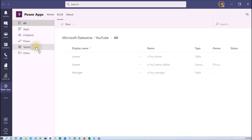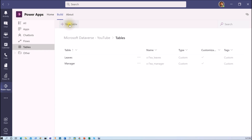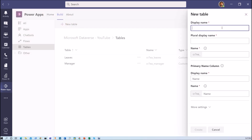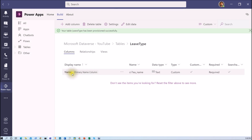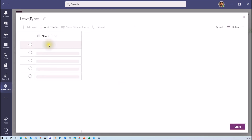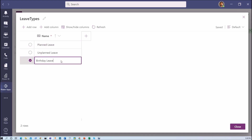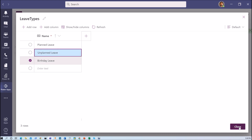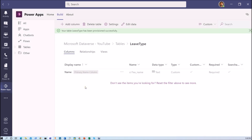Now let me create one more table. Going back and clicking 'see all', I will create an additional table named 'leave type'. The name column is created by default and I do not want to create any additional columns. I just want to define my choices: planned leave, unplanned leave, and birthday leave. I have added those three records and the records have been inserted successfully.